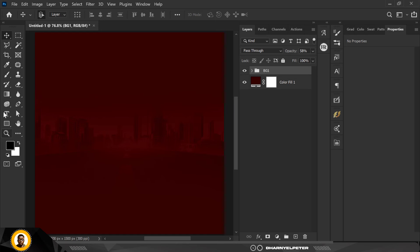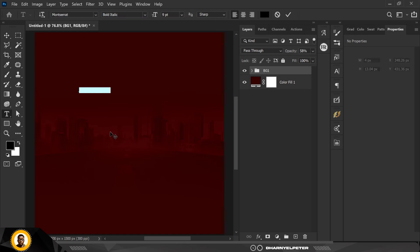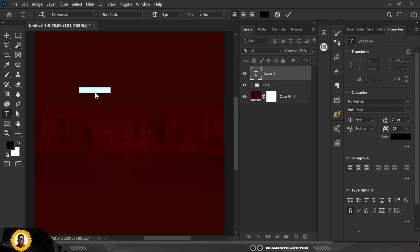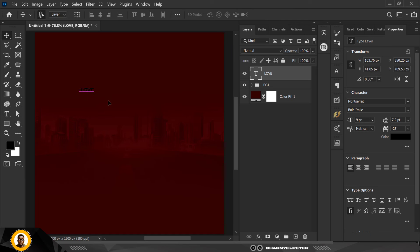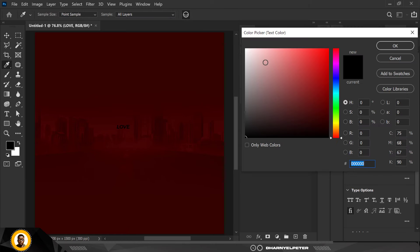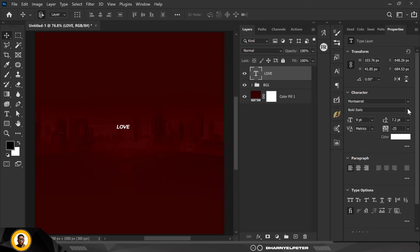Now let's move forward. I'm going over to my Text tool using the horizontal one and I'm going to type something here quick. I'll type the word 'love', bring it to the middle, change the color to white, and click OK. I'm going to go over to Extra Bold — this is what I want to use — and change the font.